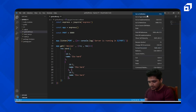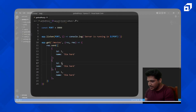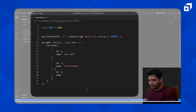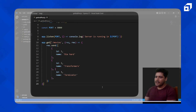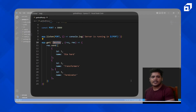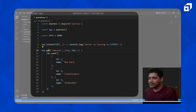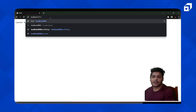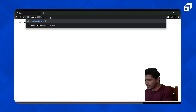Inside `response.send()` I'll pass some JSON data as an array with movie objects. Each object has an `id` and a `name`. The movies I'm adding are: id 1 — Die Hard, id 2 — Transformers, and id 3 — a third movie. This is our route, and whenever we hit it we'll get this data as our response.